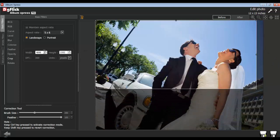Define the width and height of the photo from the Width and Height option. The actual DPI of the photo will be displayed here. Select the Units from the Units option.